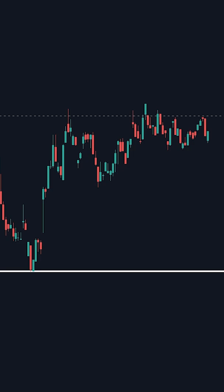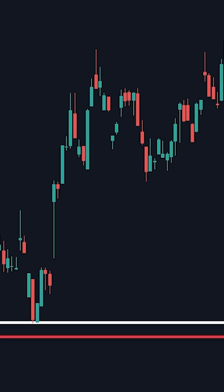Many traders place their stop loss right below the support level. While this is the right idea, it's likely to get stopped out a lot. To fix this, go to the recent history of the chart and see other key levels around this area. This will give you a range rather than a single level. Set your stop loss right below this range, and you won't get stopped out as much.